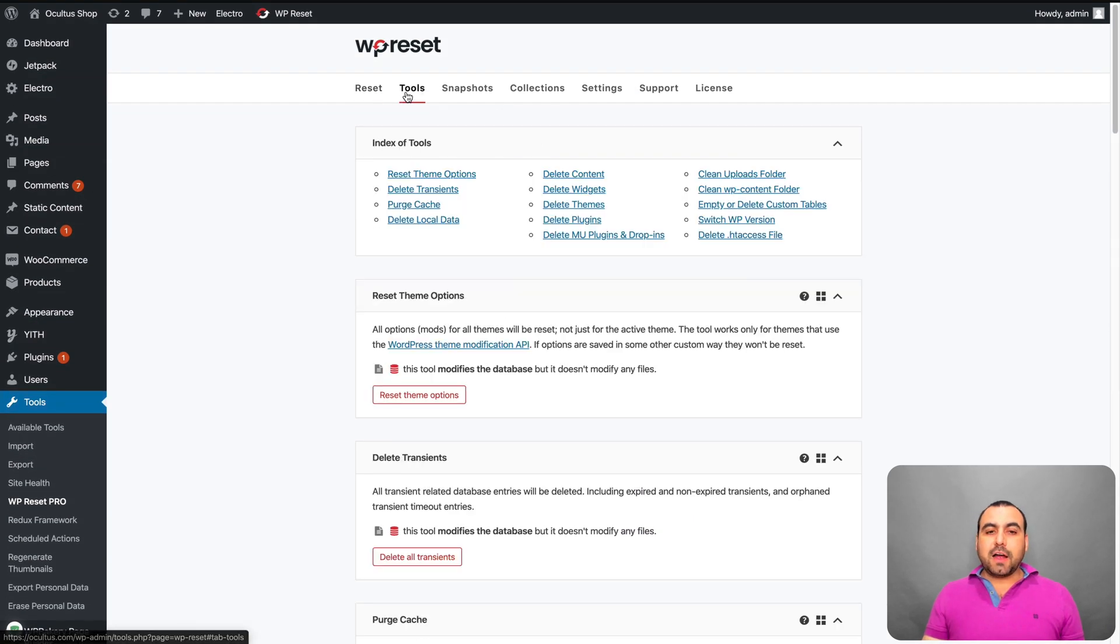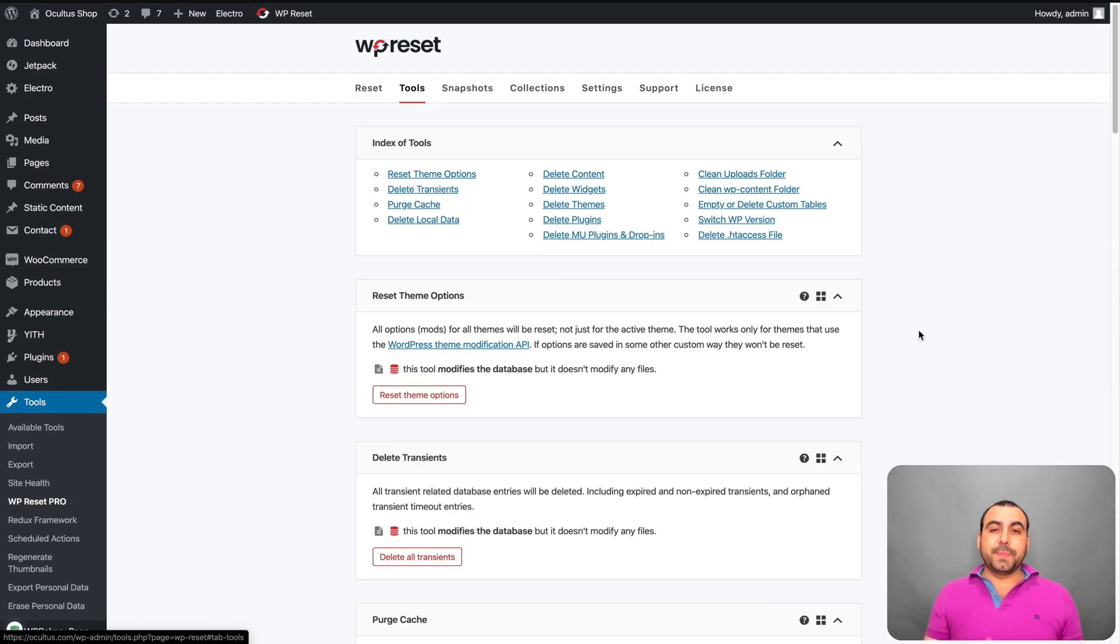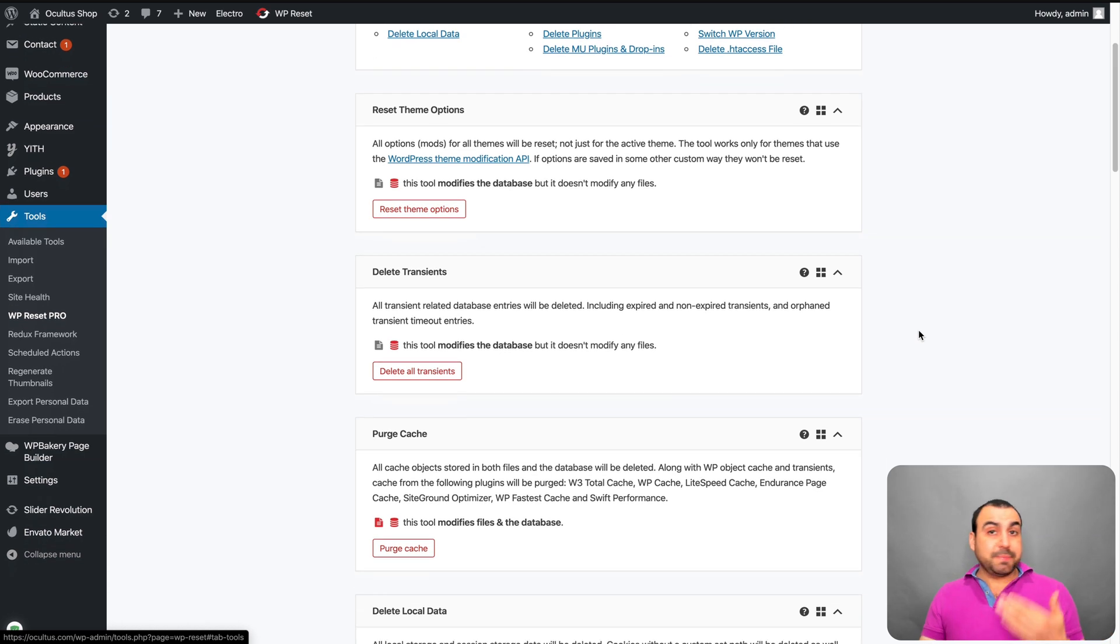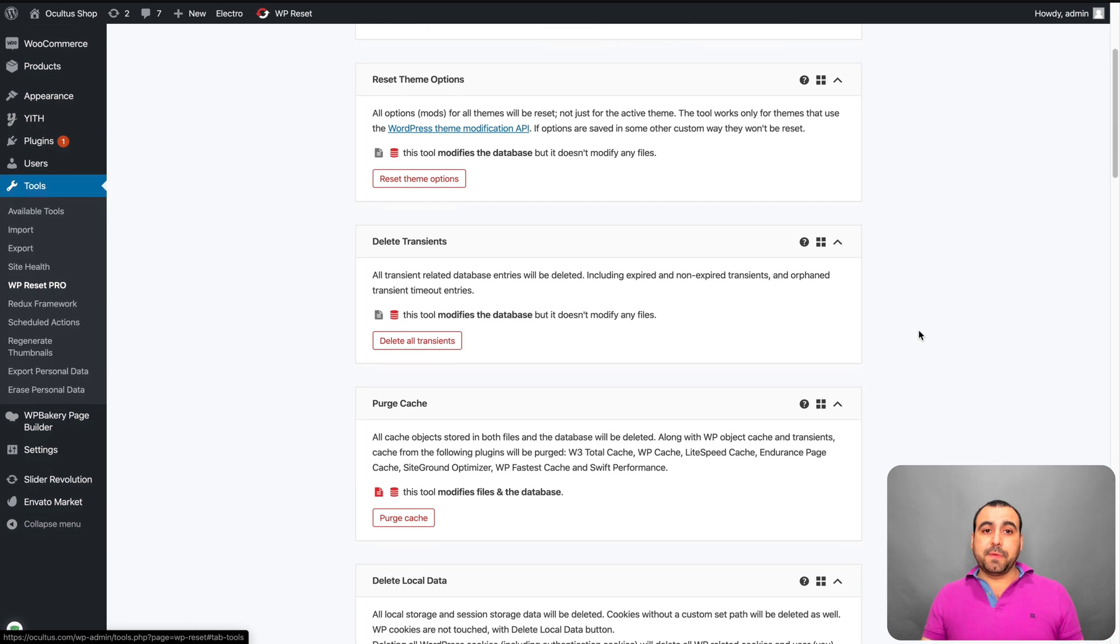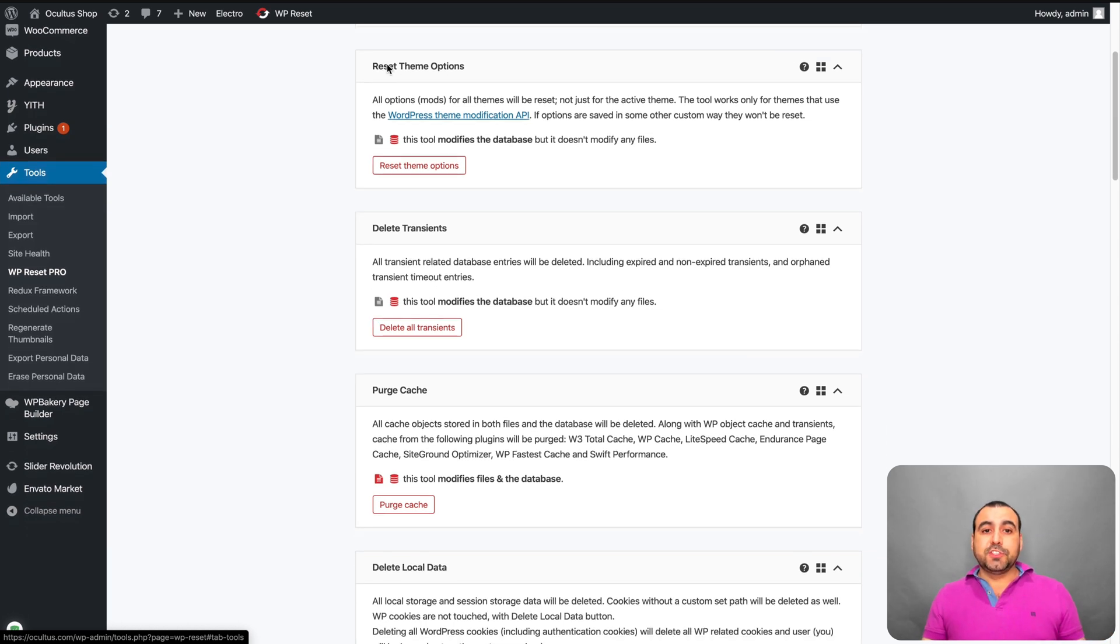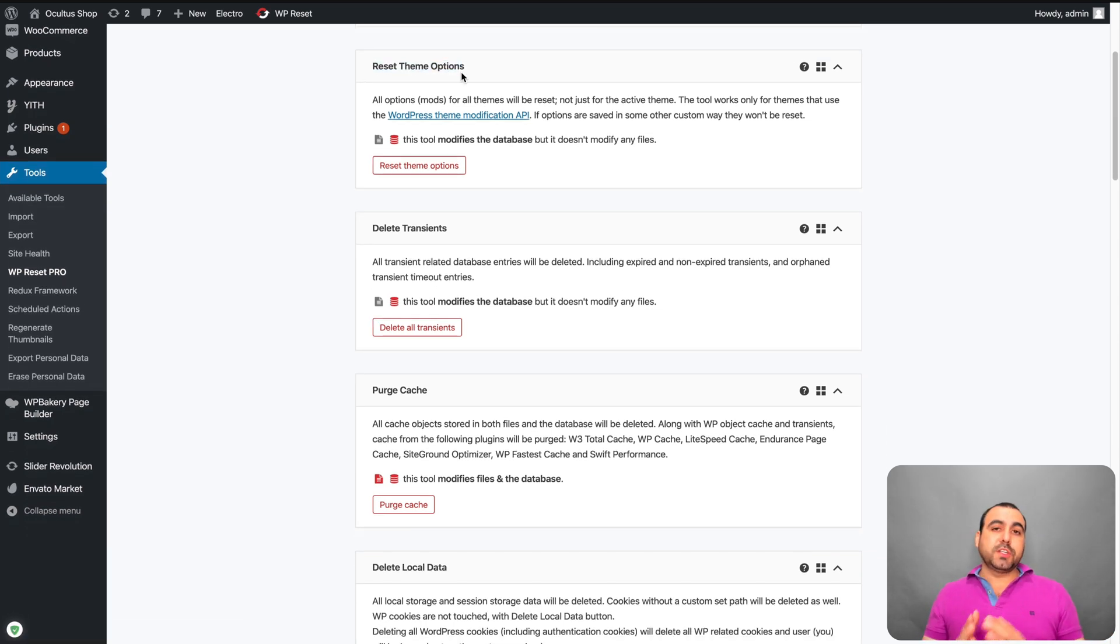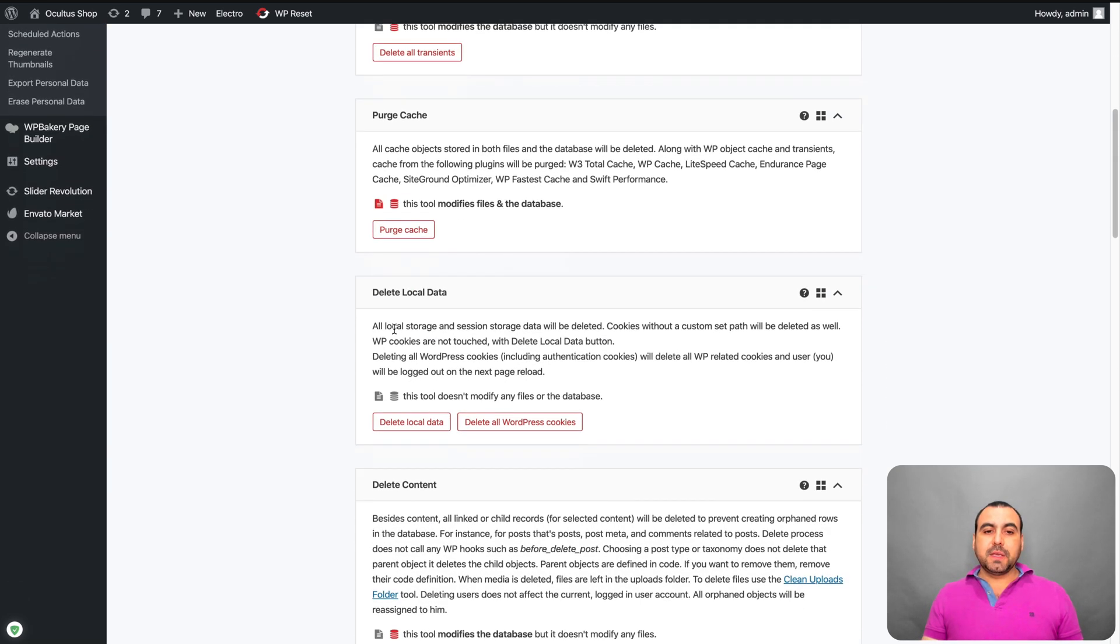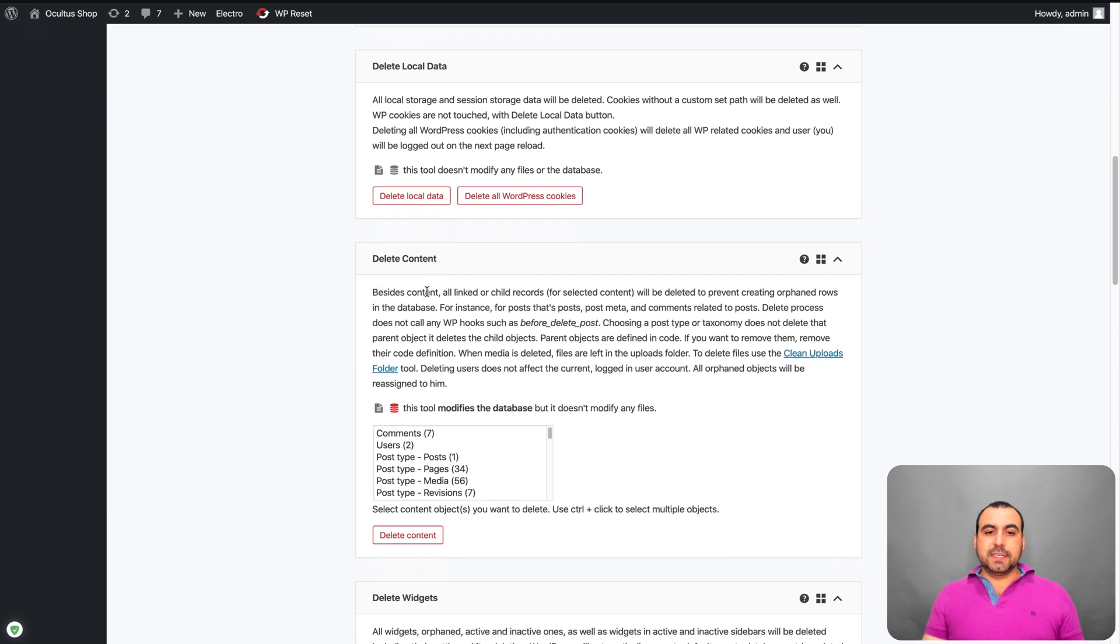Next thing you got are tools. Tools are really helpful because they save you time. It's about saving time with WP Reset. So you can reset theme options. So if you want to just do that, you can reach it from here. Delete transients, purge cache, delete local data, delete content.